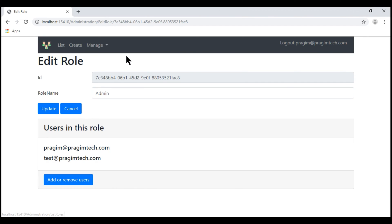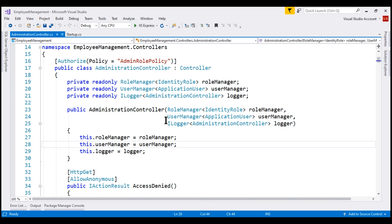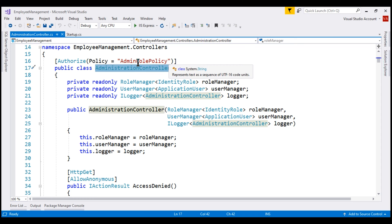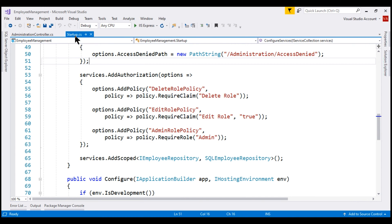When we click this, we are redirected to the edit role action within the administration controller. If we take a look at the administration controller, to get to this controller, the logged in user must satisfy the admin role policy. And to satisfy this policy, the logged in user must be in the admin role.